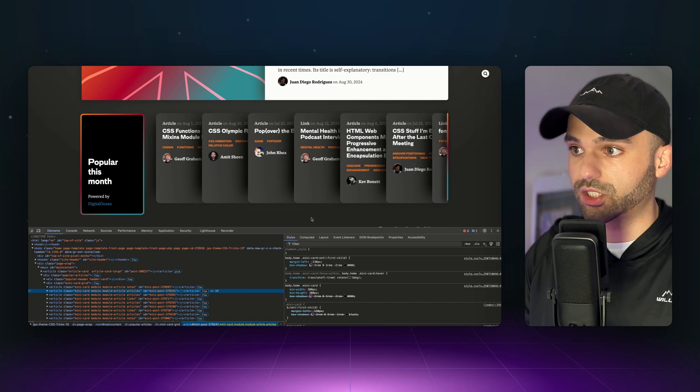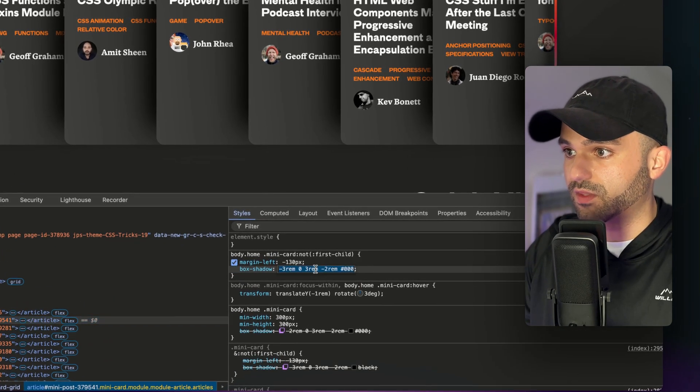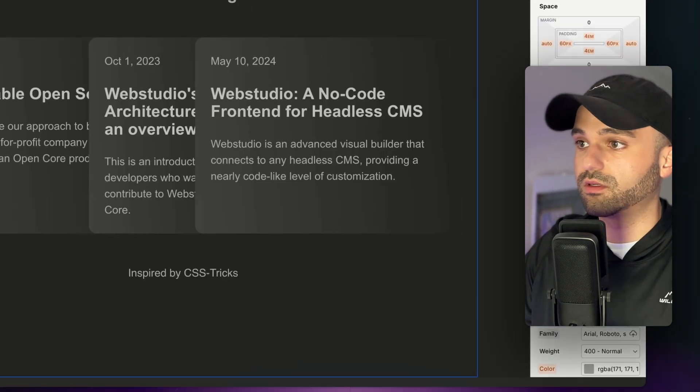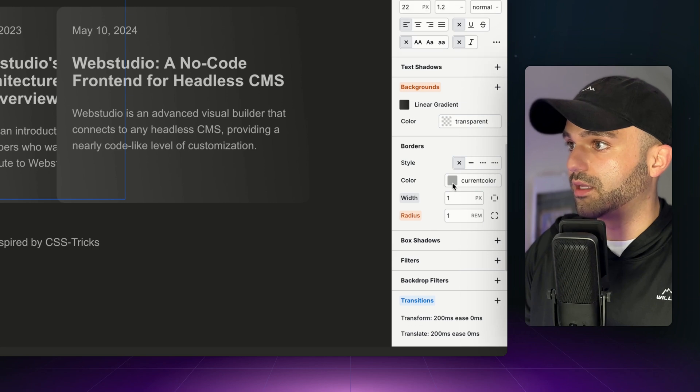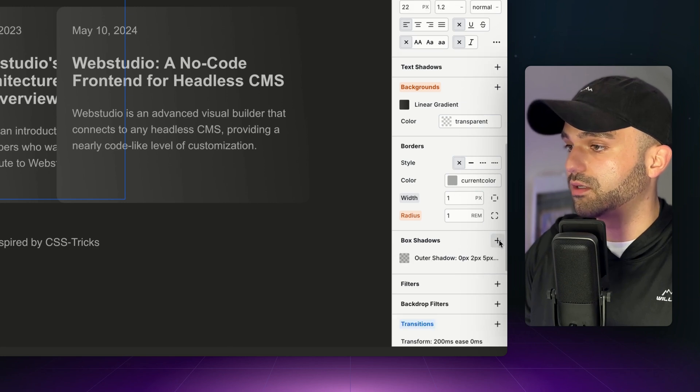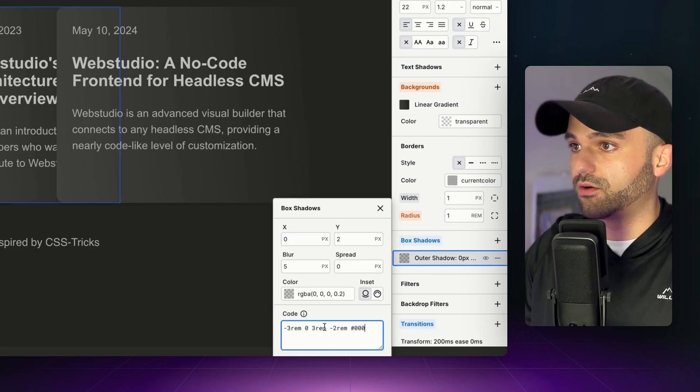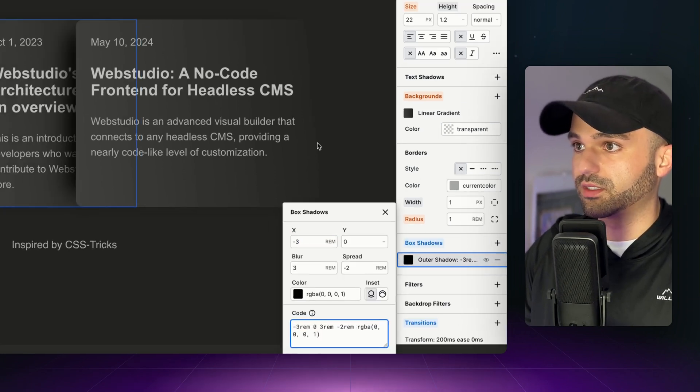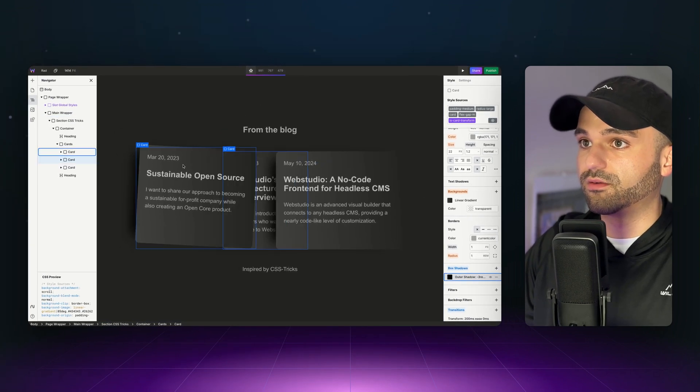So I can see that they have this box shadow. So we're going to go to our token here and then add a box shadow, and then just paste this into the code, and it'll translate it to the UI. And there we go.